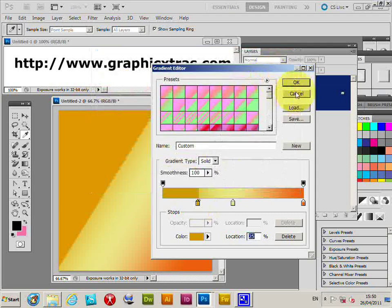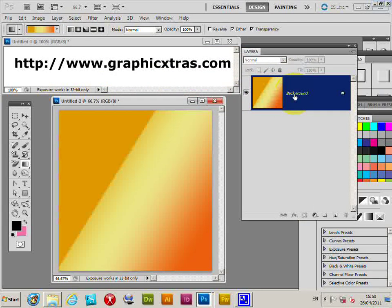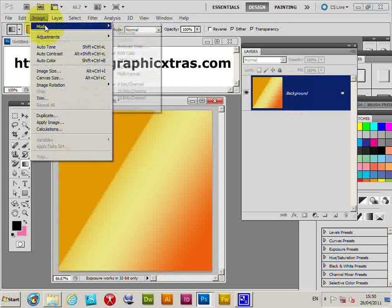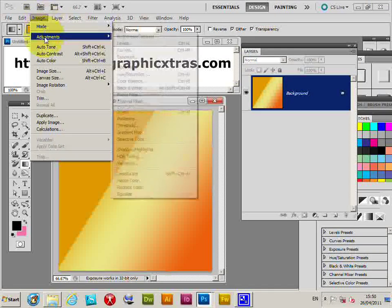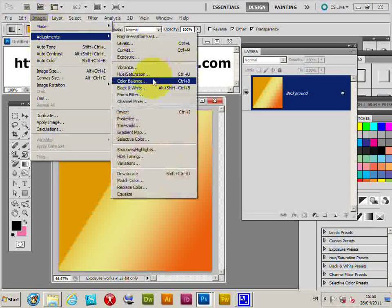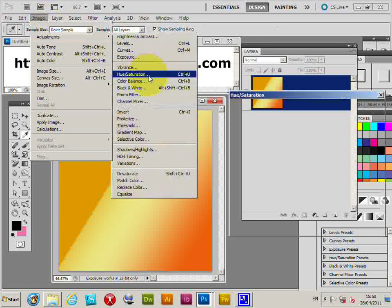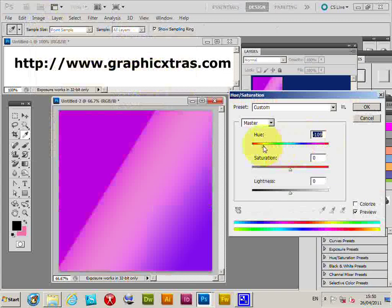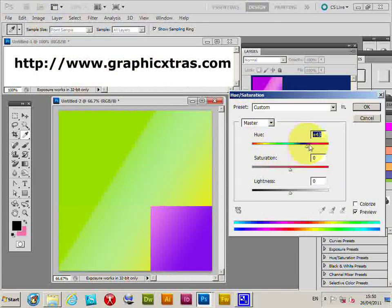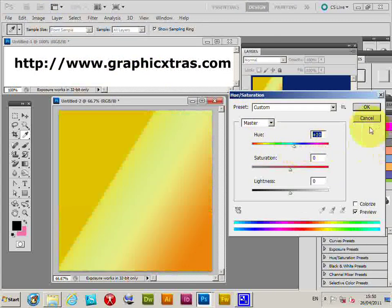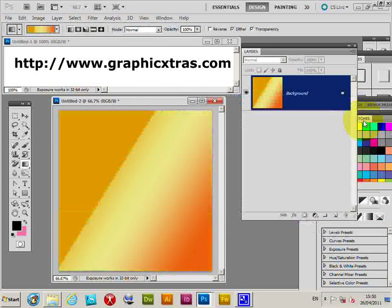But I can also just apply a simple adjustment: go to Image > Adjustments > Hue/Saturation, modify that there, and change the color of the gradient.